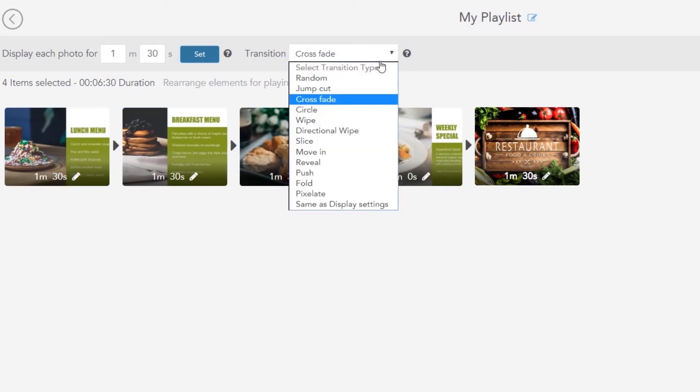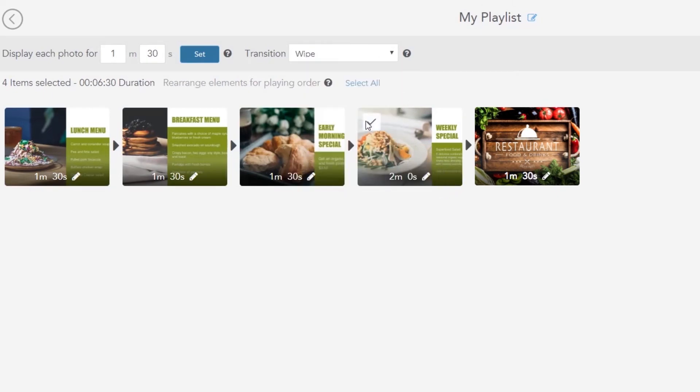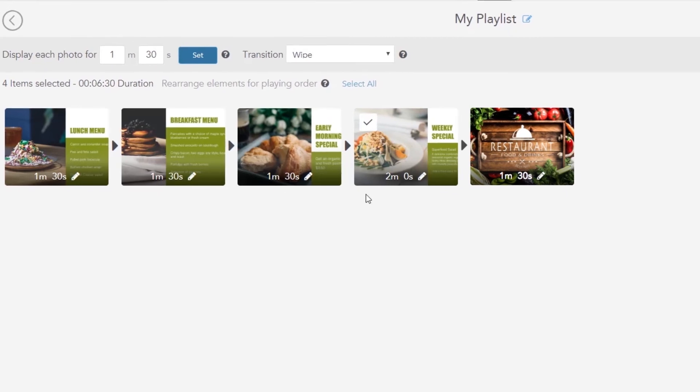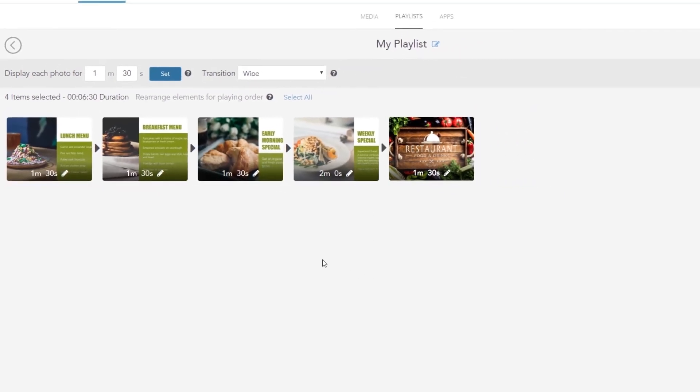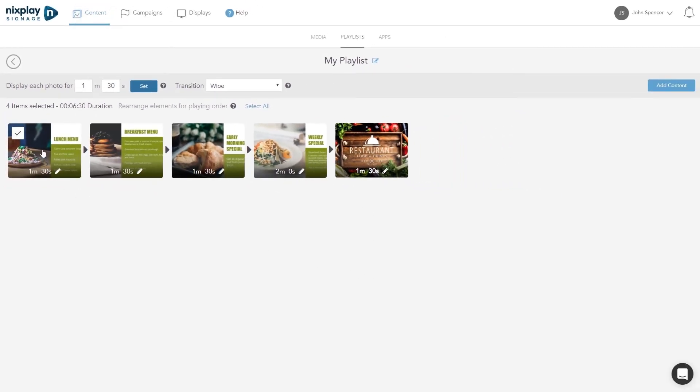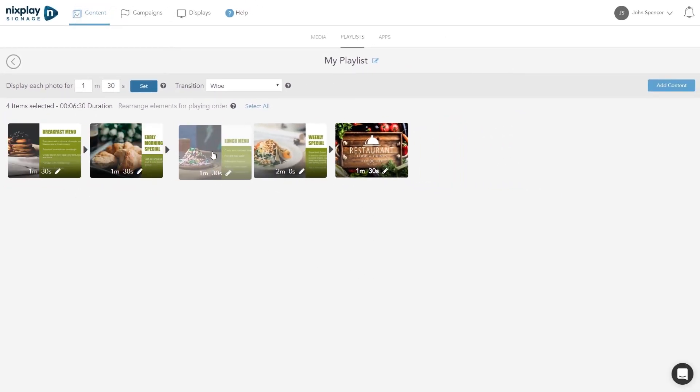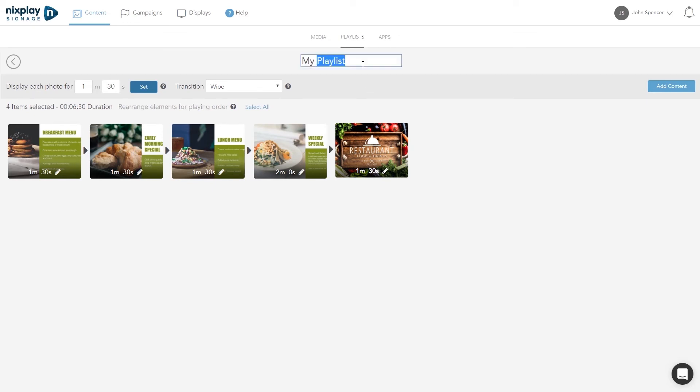Choose the transition you want to apply between each content with the drop-down. Now you can reorder your content according to your preference. You can also rename your playlist by clicking on the name.